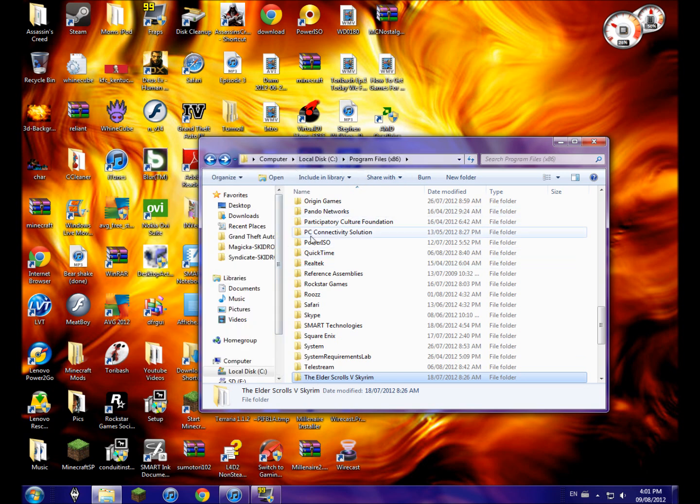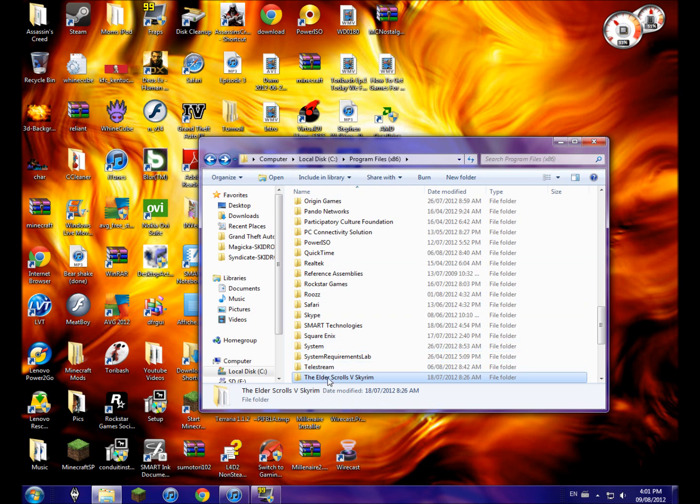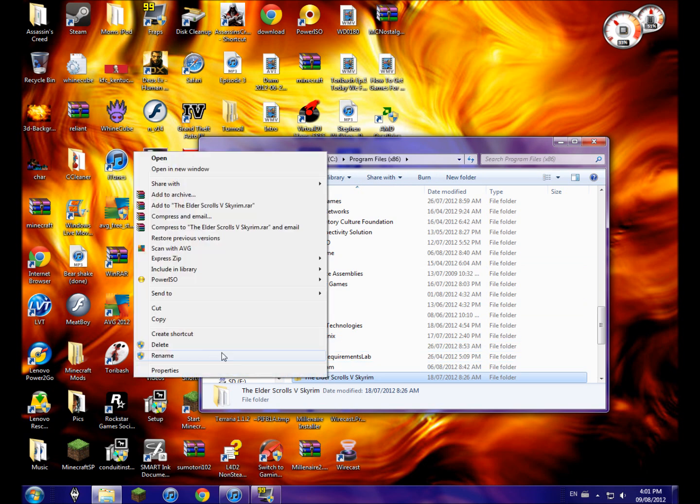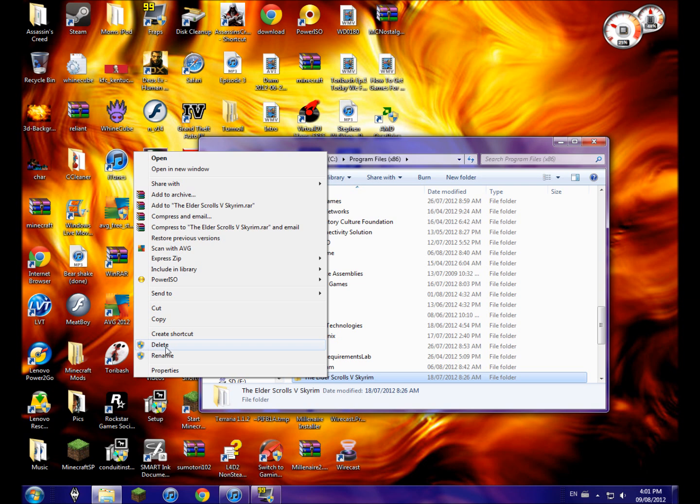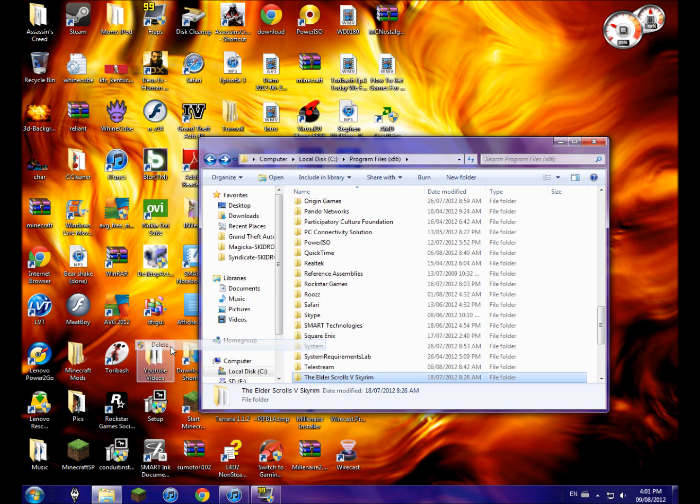When I right-click, there's a shield beside the delete - that means you have to be admin to access this and delete. So I will click delete.